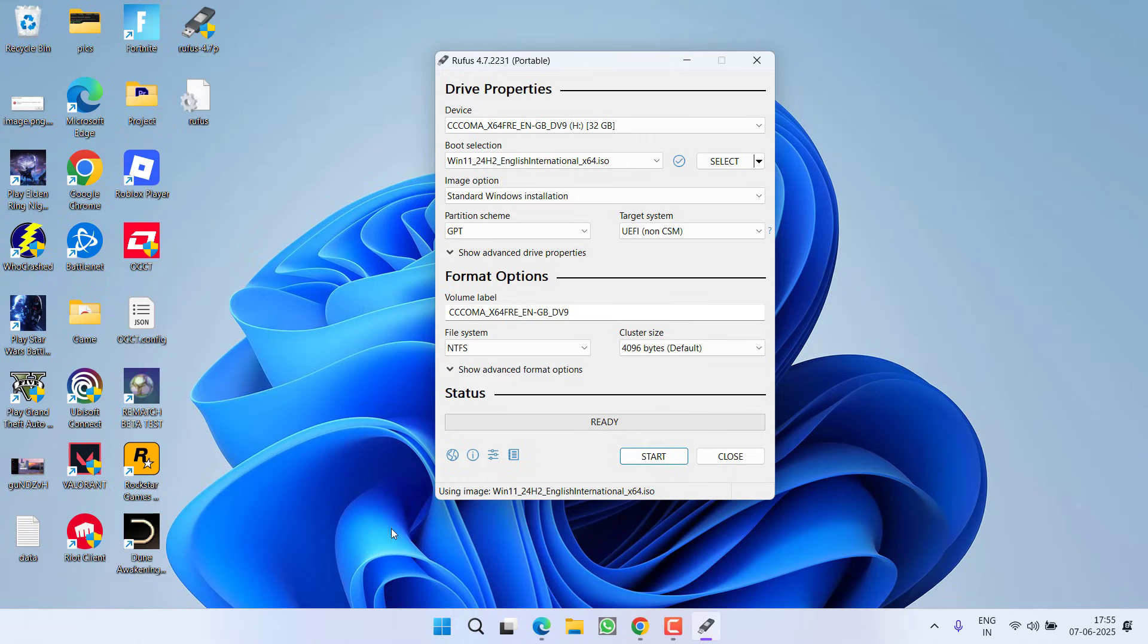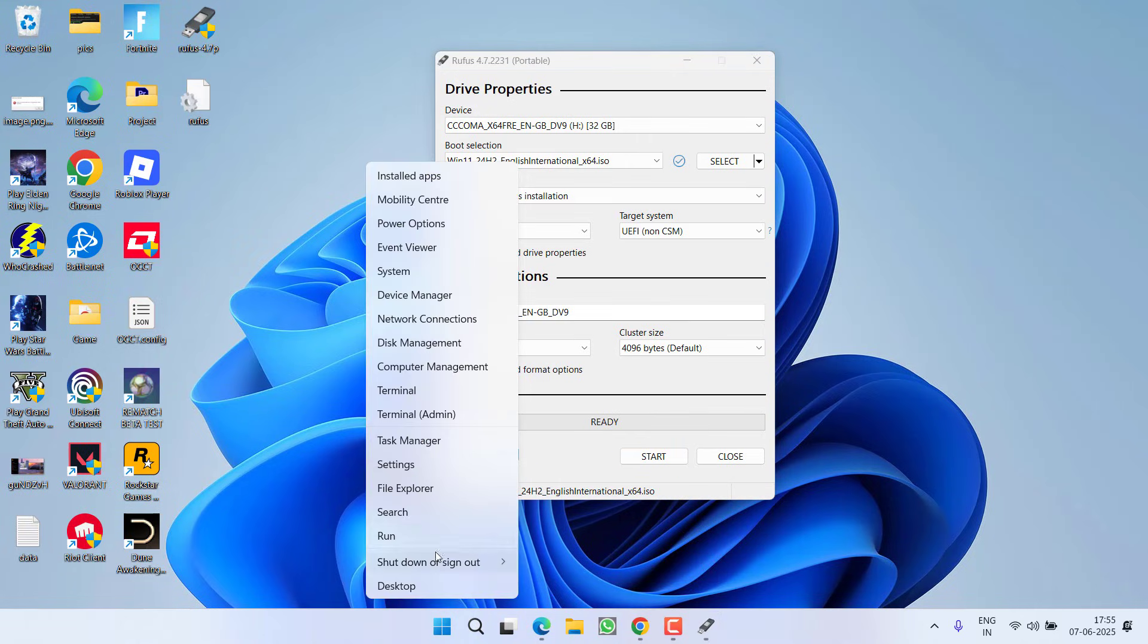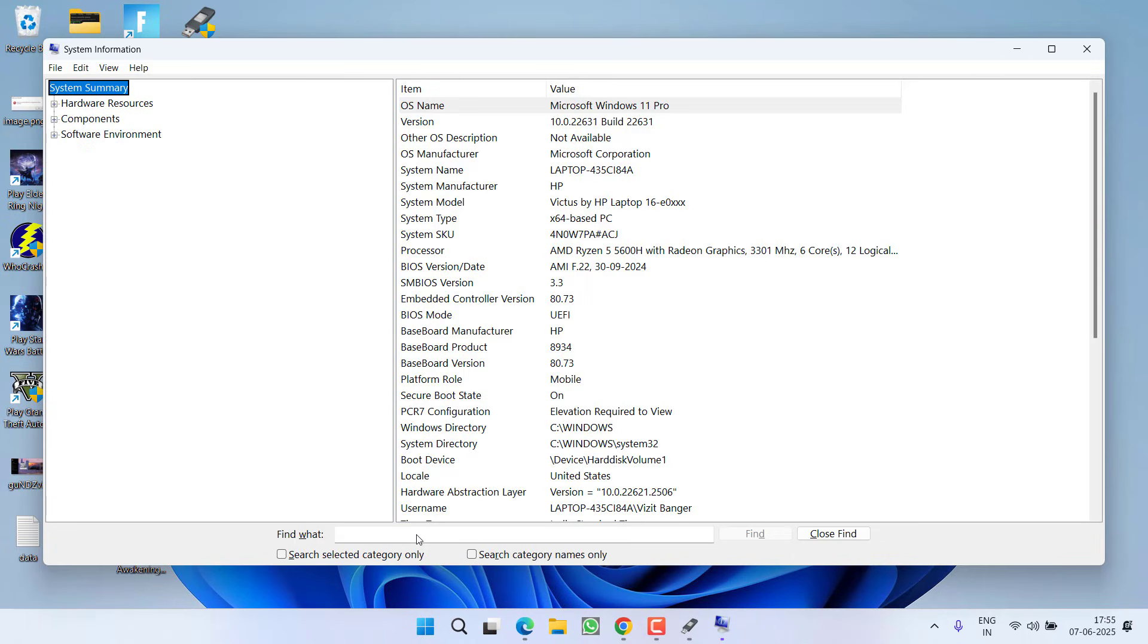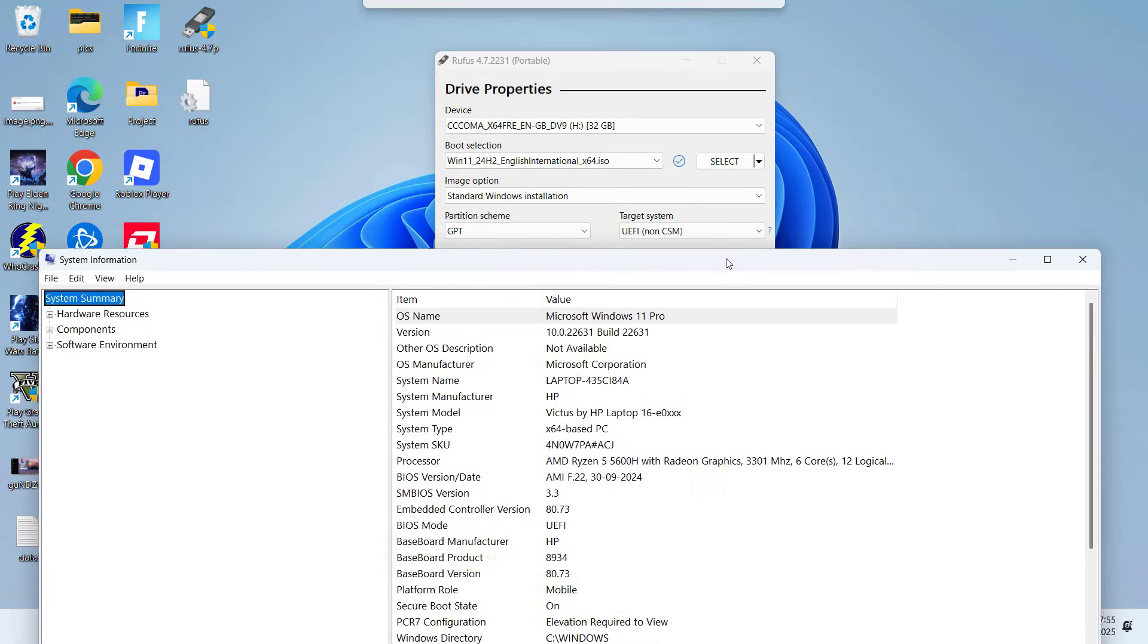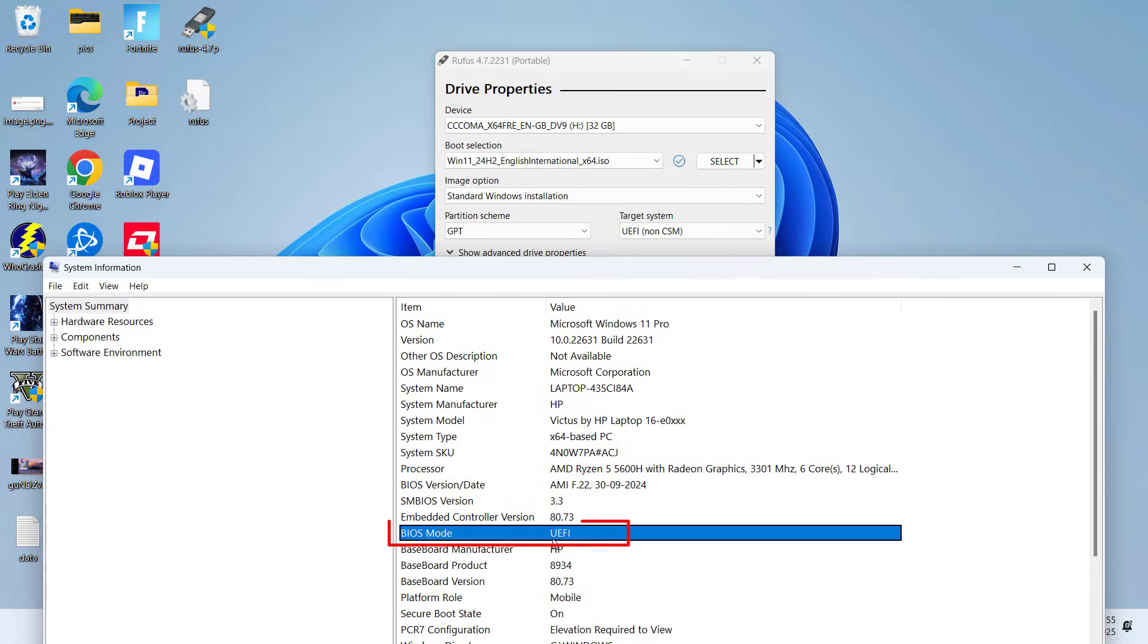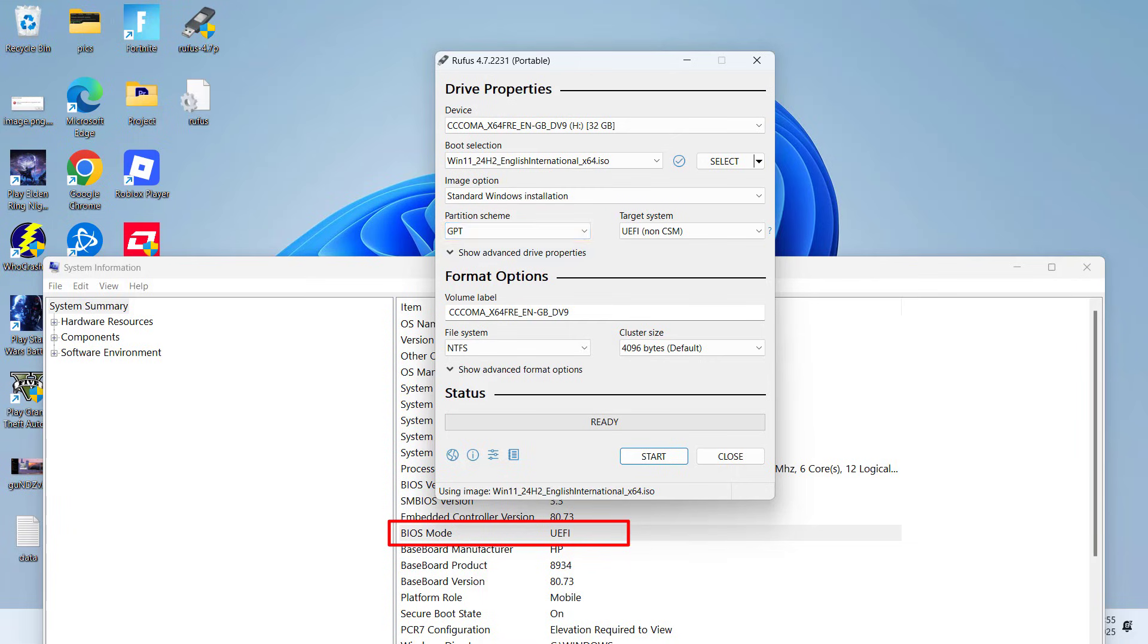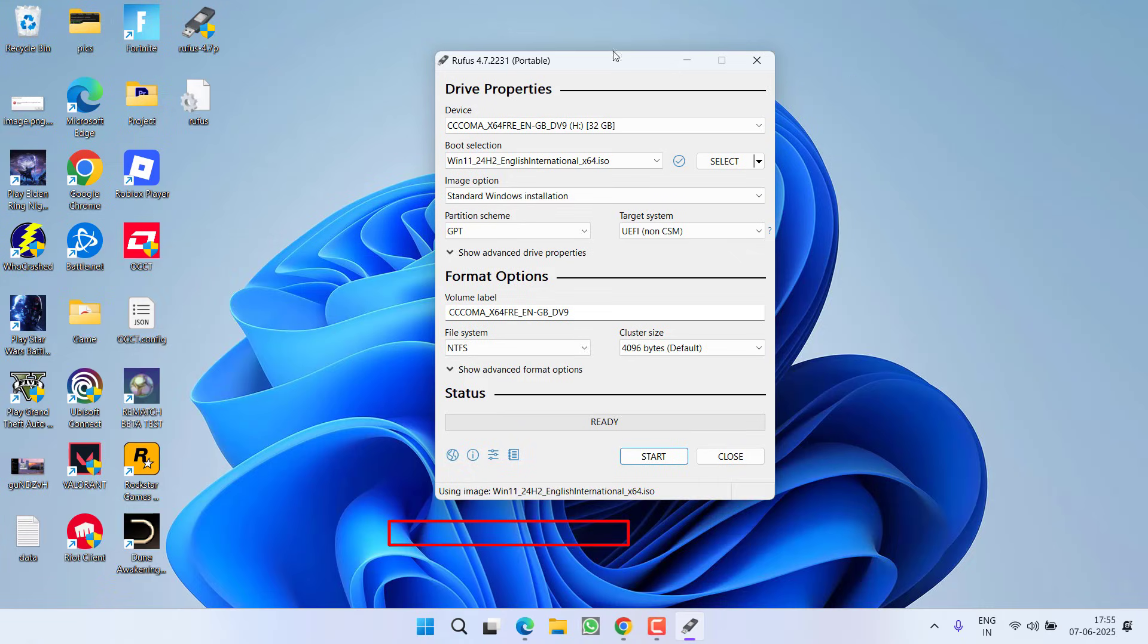To check, right-click on Start menu, choose option Run, and type msinfo32 and hit the Enter key. Now over here, if your BIOS mode is UEFI, you need to select GPT. If your BIOS mode is Legacy, you need to select MBR. My BIOS mode is UEFI, so I select GPT.